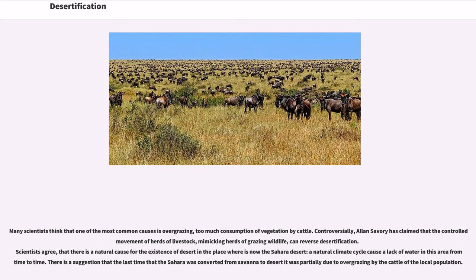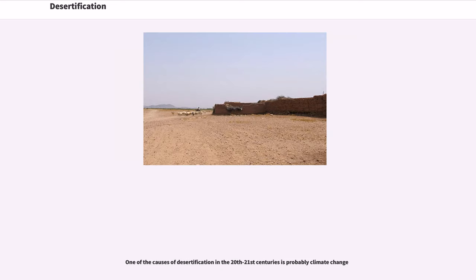Controversially, Alan Savory has claimed that the controlled movement of herds of livestock, mimicking herds of grazing wildlife, can reverse desertification. Scientists agree that there is a natural cause for the existence of desert where the Sahara Desert now lies — a natural climate cycle causes a lack of water in this area from time to time. There is a suggestion that the last time the Sahara was converted from savannah to desert, it was partially due to overgrazing by the cattle of the local population.